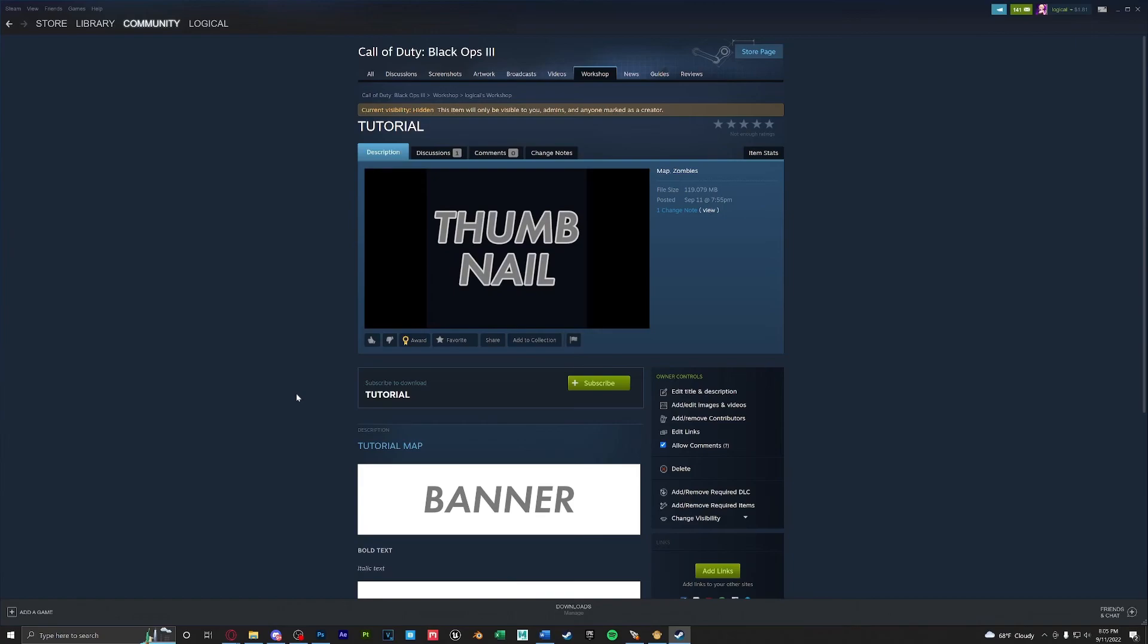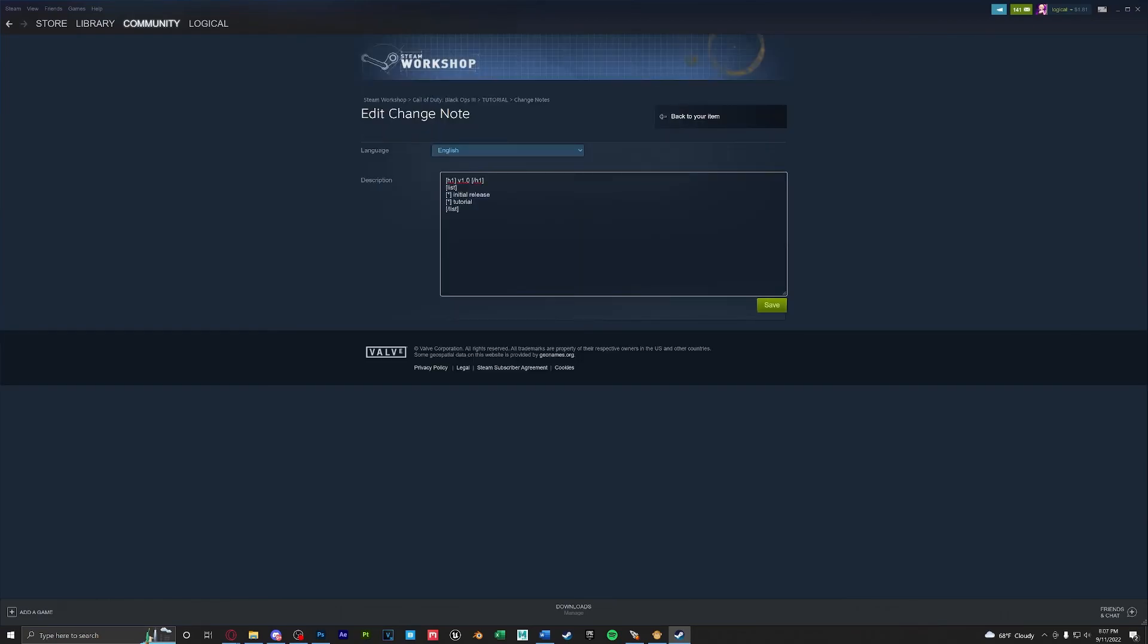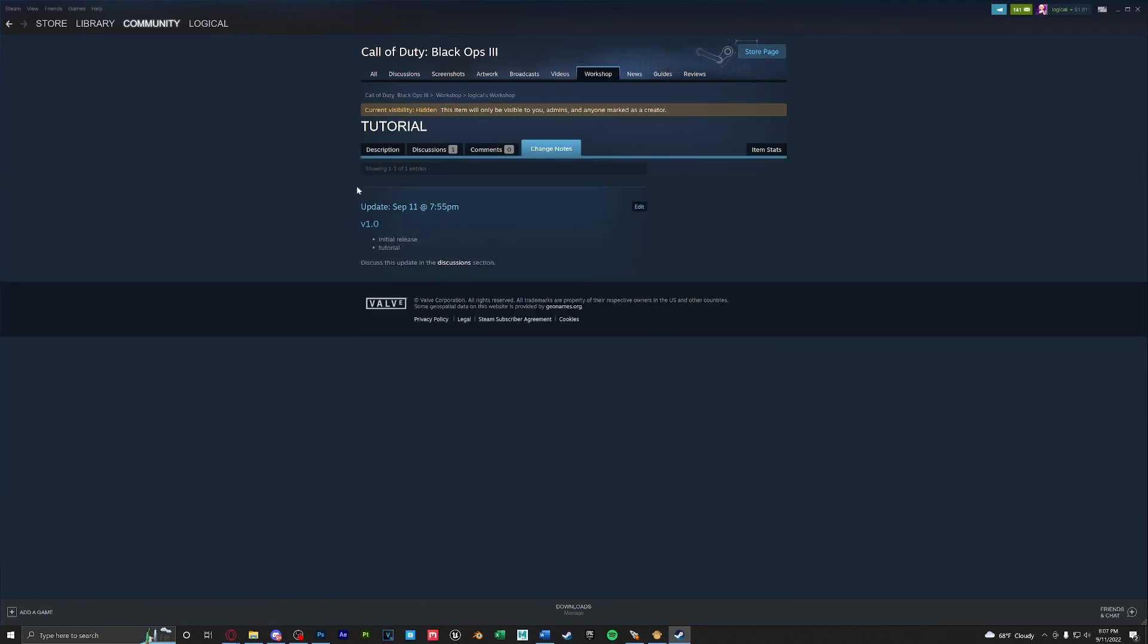One last thing we can also edit our change notes. If you click on the change notes tab you could see every time this workshop item was updated at which time. If you would like to take the extra step further you can go ahead and edit this to make it look more professional. When you're done writing this out you can go ahead and press save. Back to your item and if you click on the change notes tab we'll see what you have posted. And that's it.